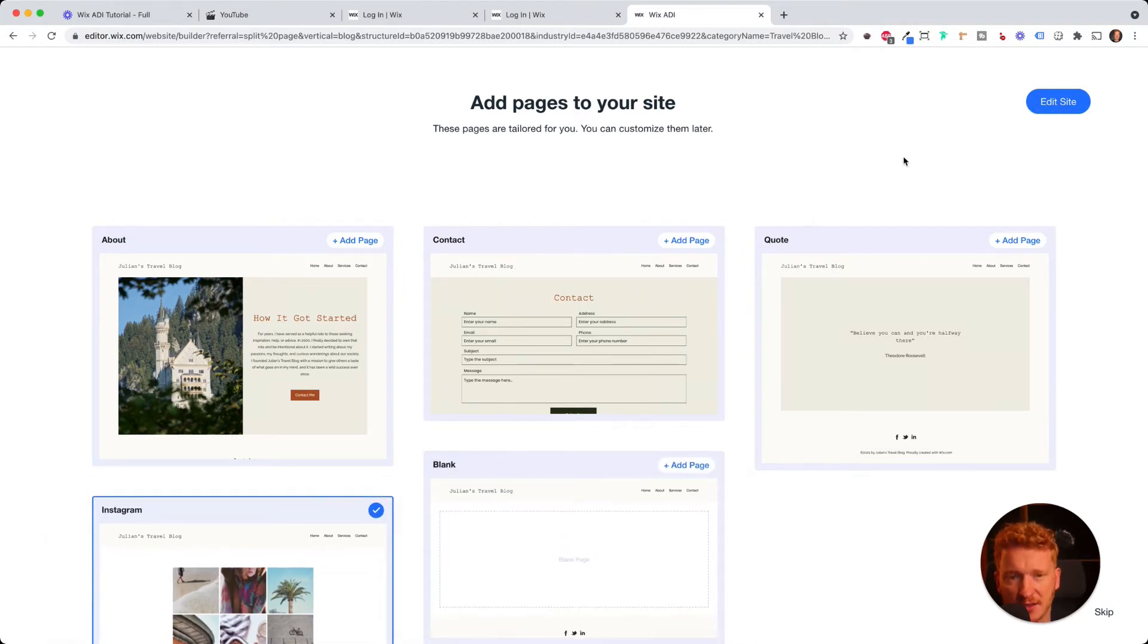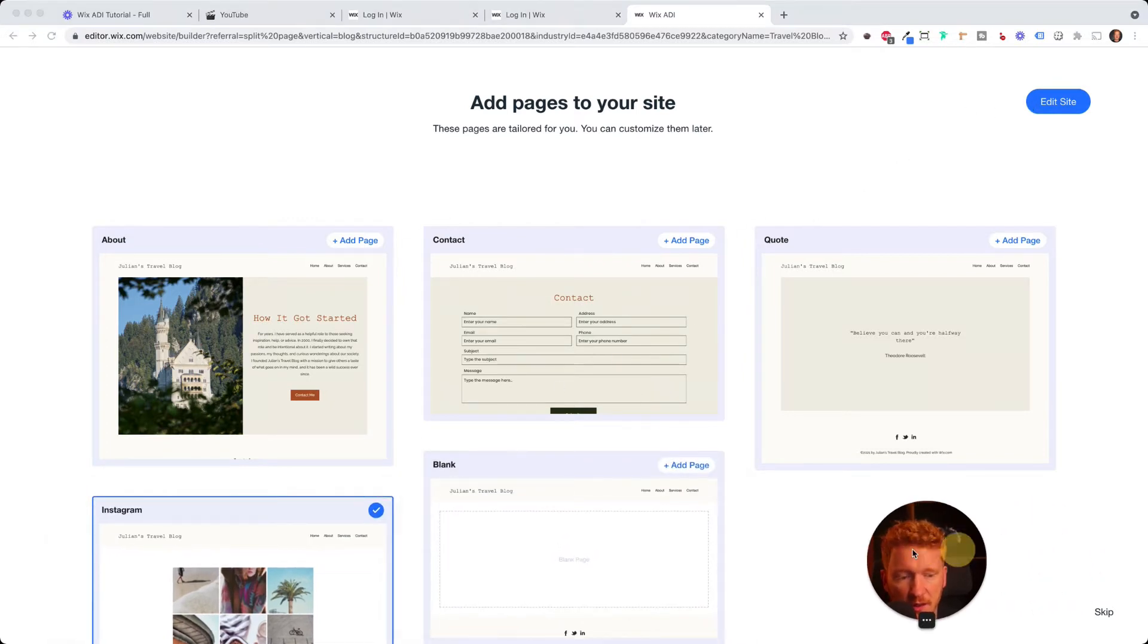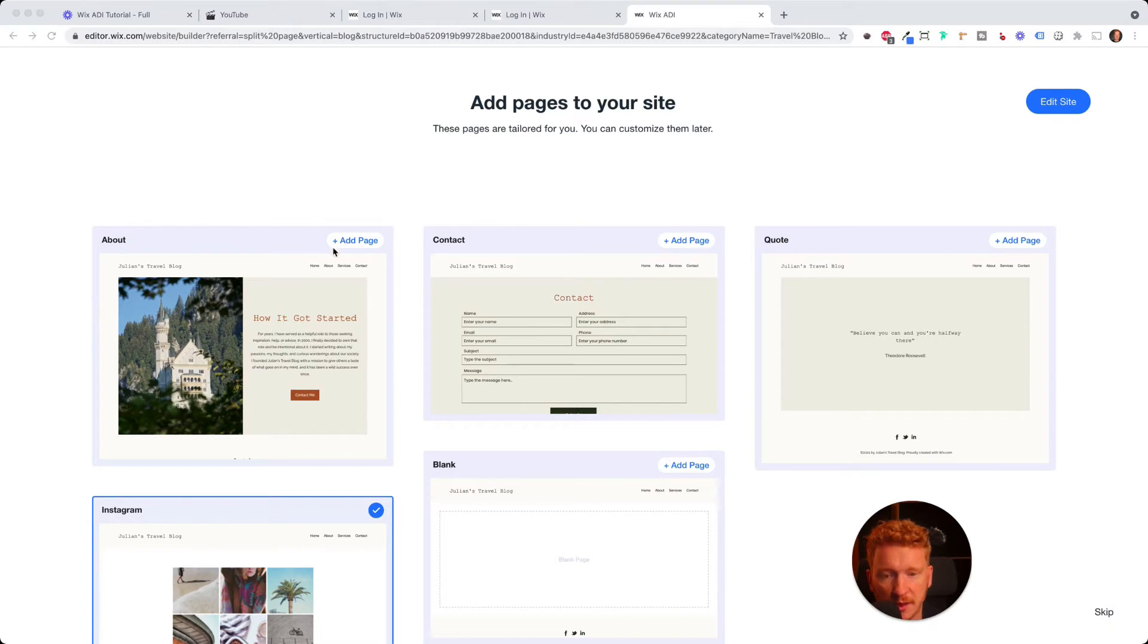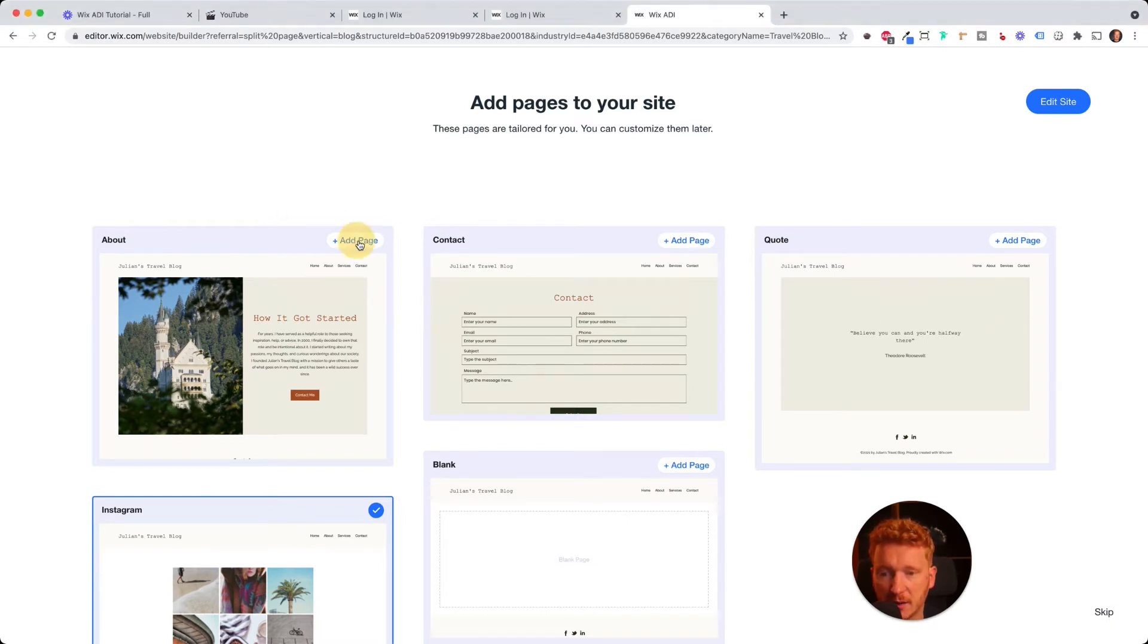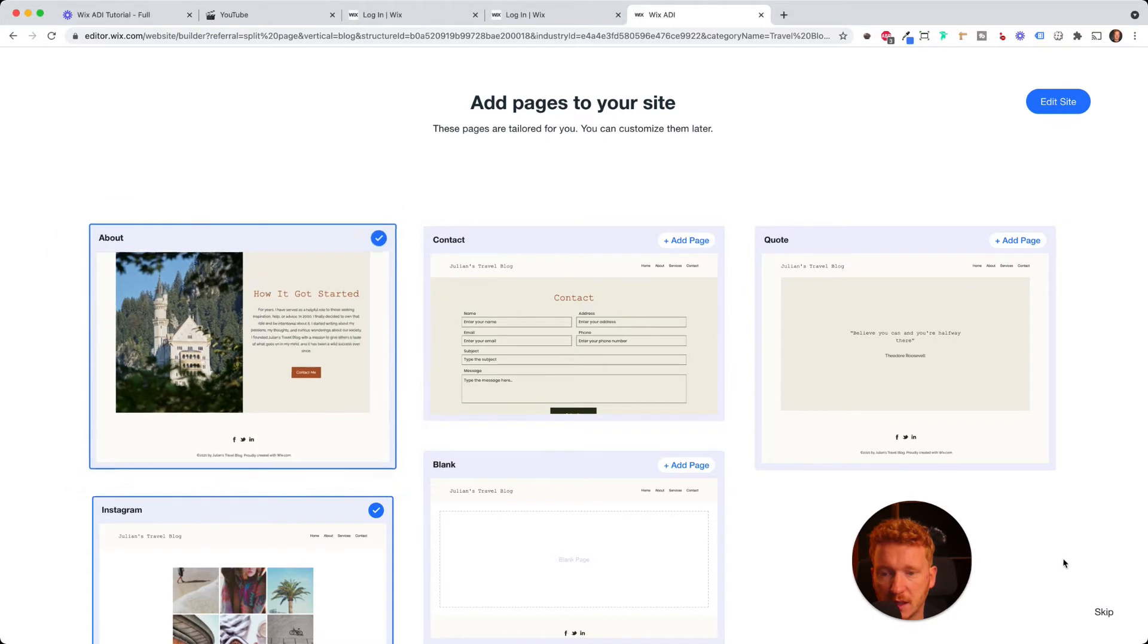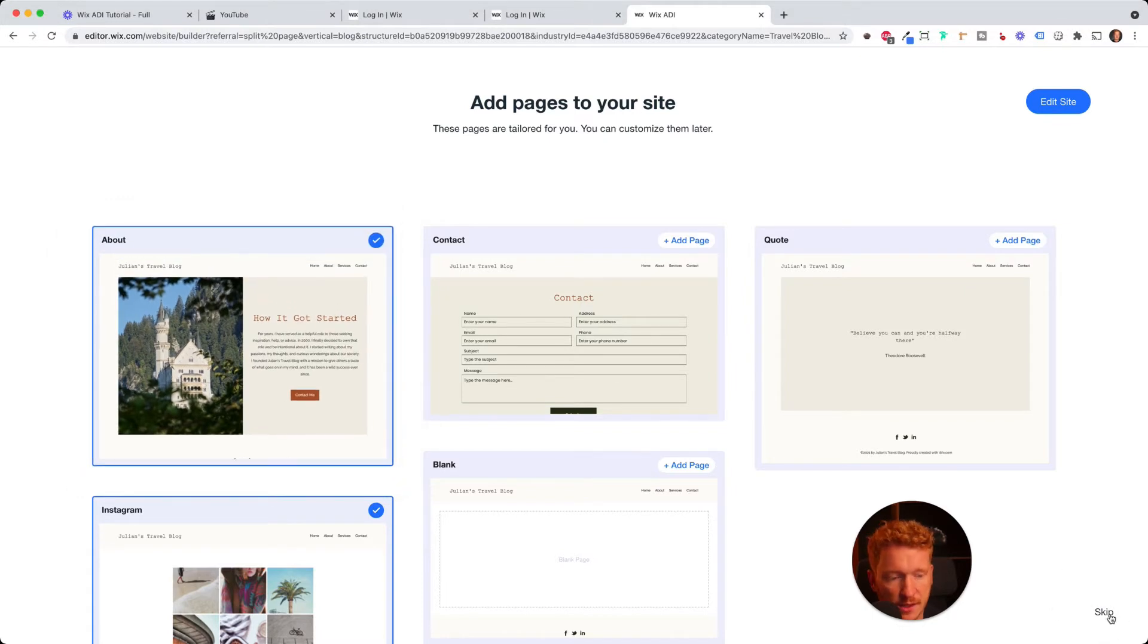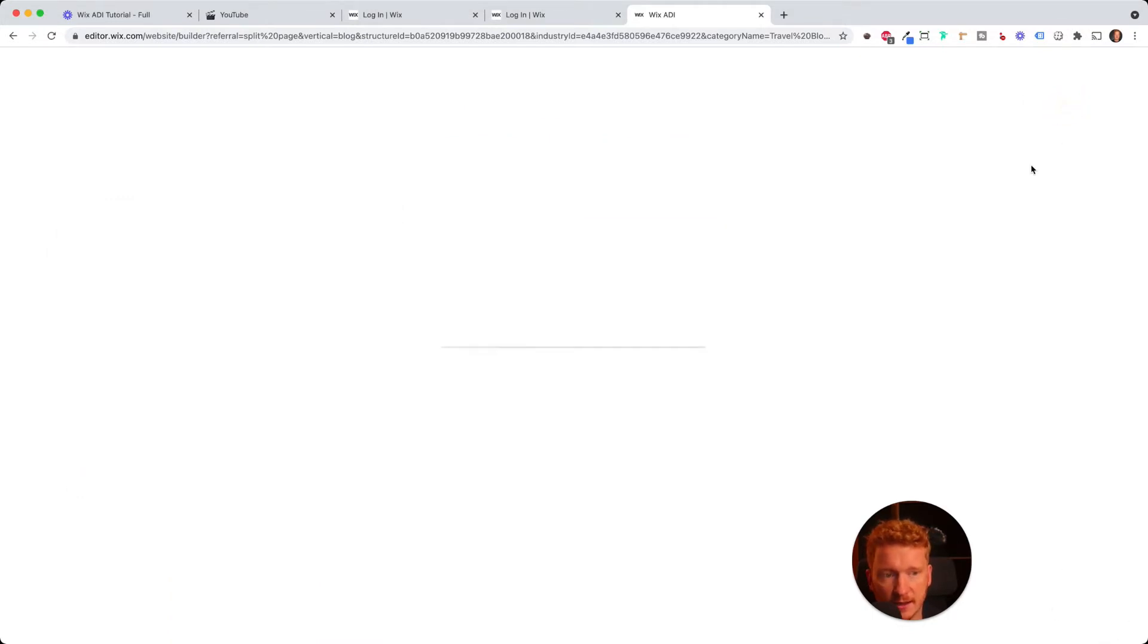And you can, of course, add pages later on. So that's not really important at this point. But if you find a site here interesting, you really want to have it like an about page about me, then you can just add it. And then now you click on Edit site.